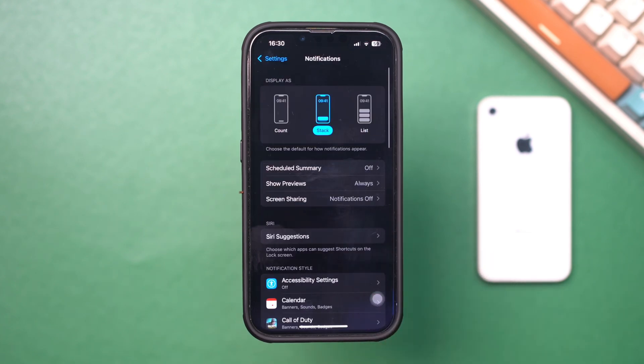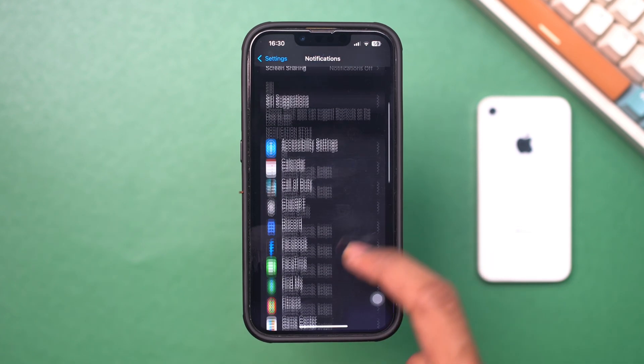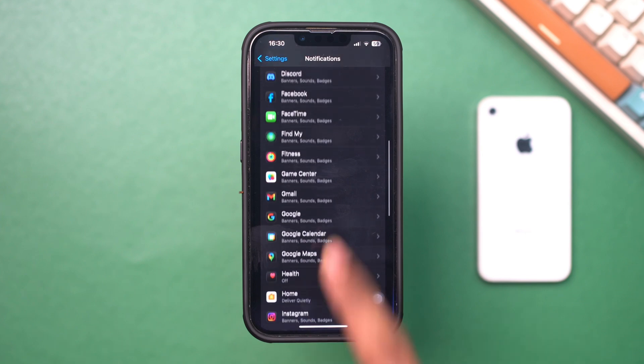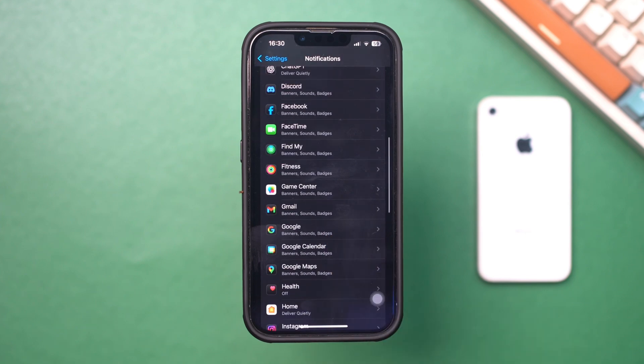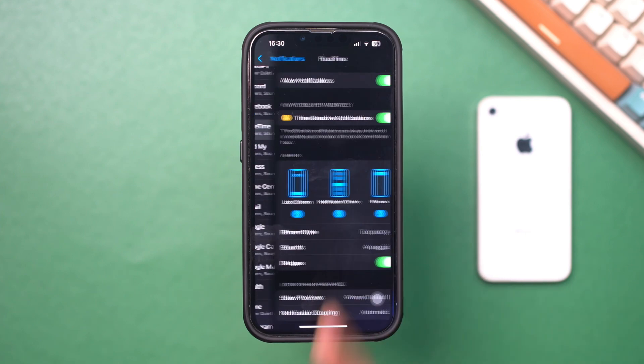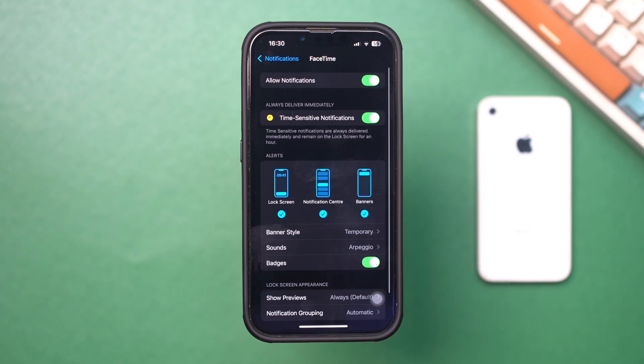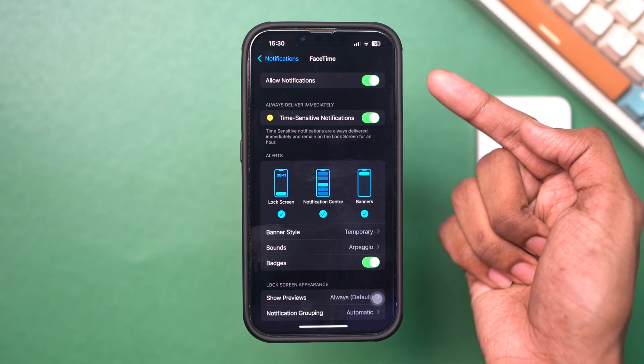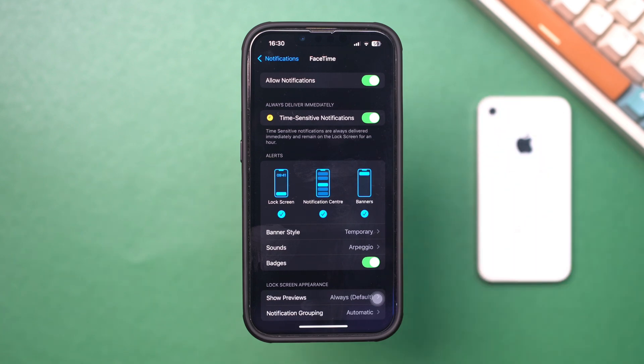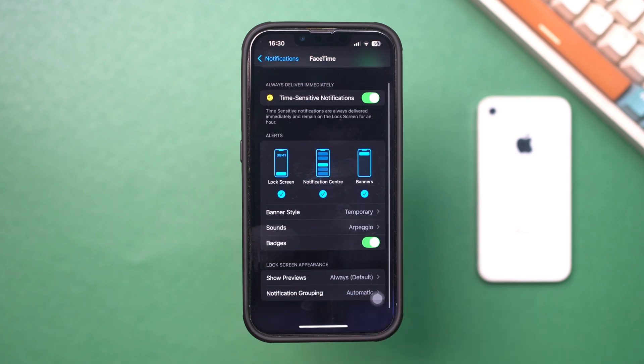Scroll down and tap FaceTime or Message Apps, whichever you have a problem with. Tap Notifications. Ensure Allow Notifications is toggled on. Choose your alert style - banners or alerts - and ensure sound is enabled.